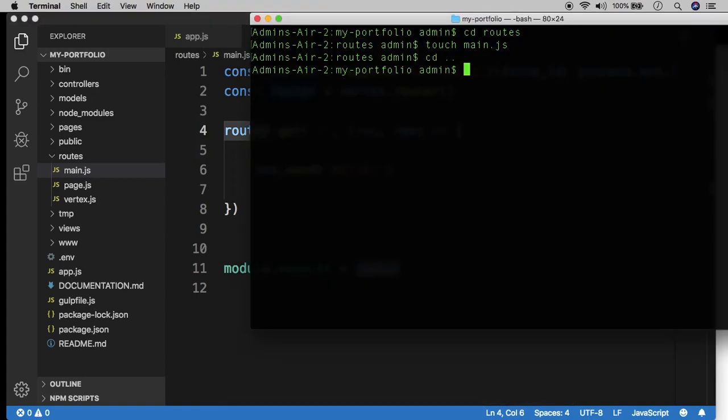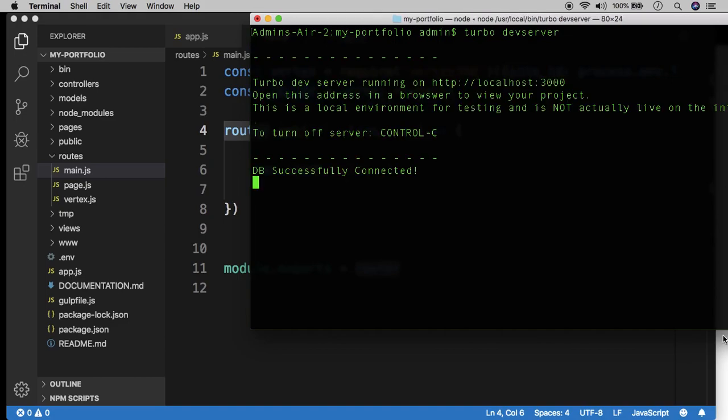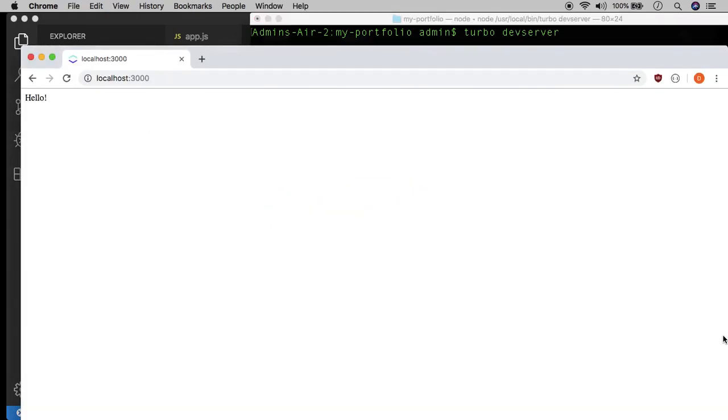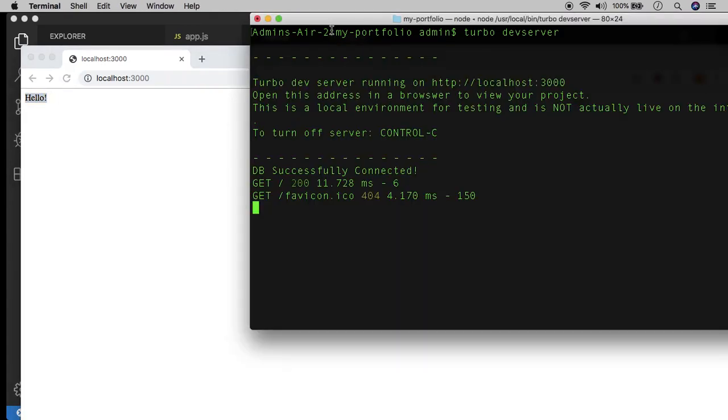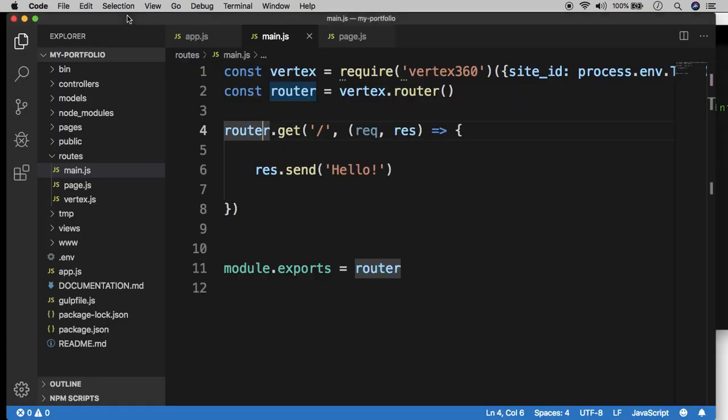So let's go ahead and test it out. So go back to the root directory of the project and let's do turbo dev server. And when we reload the home page, we should see our hello message right here. And that's good. That means we have taken over the route, the home page route, and now we control the UI.